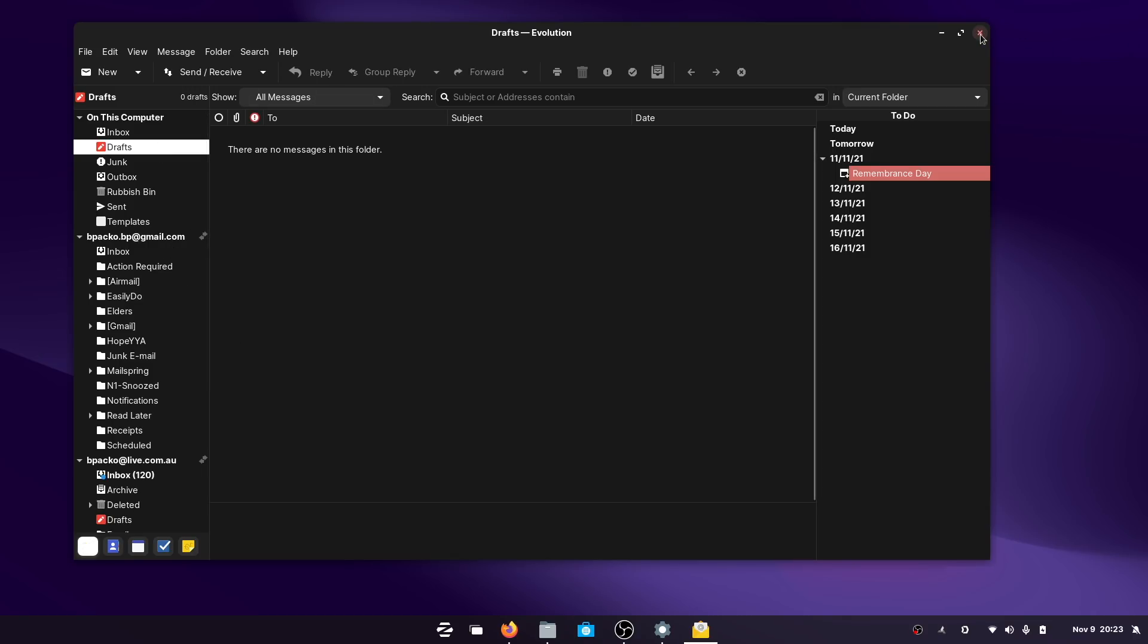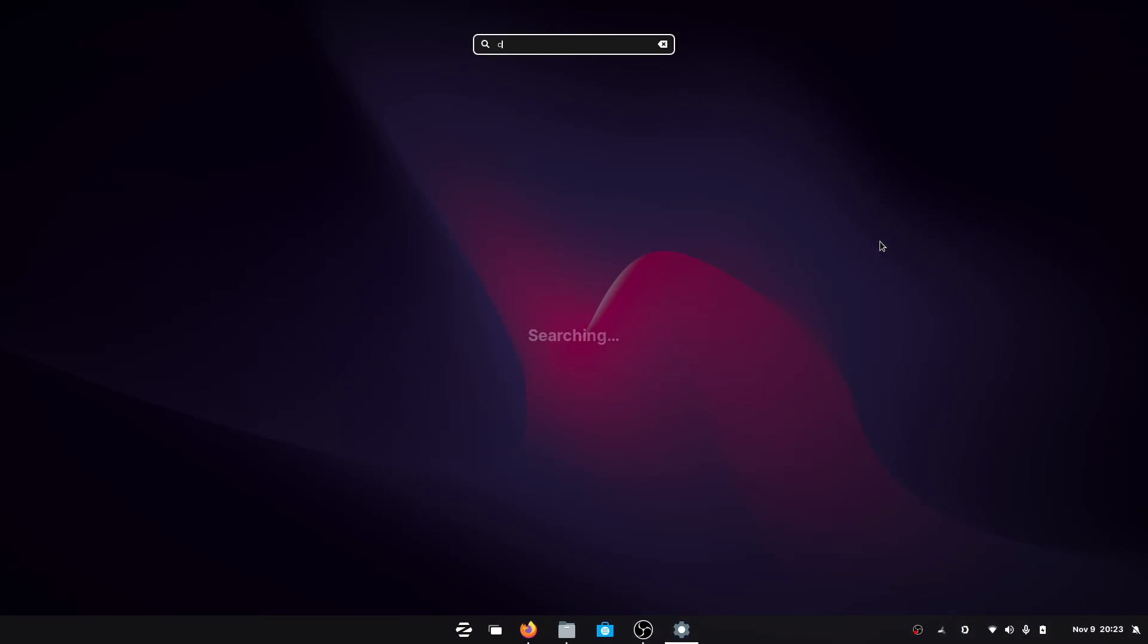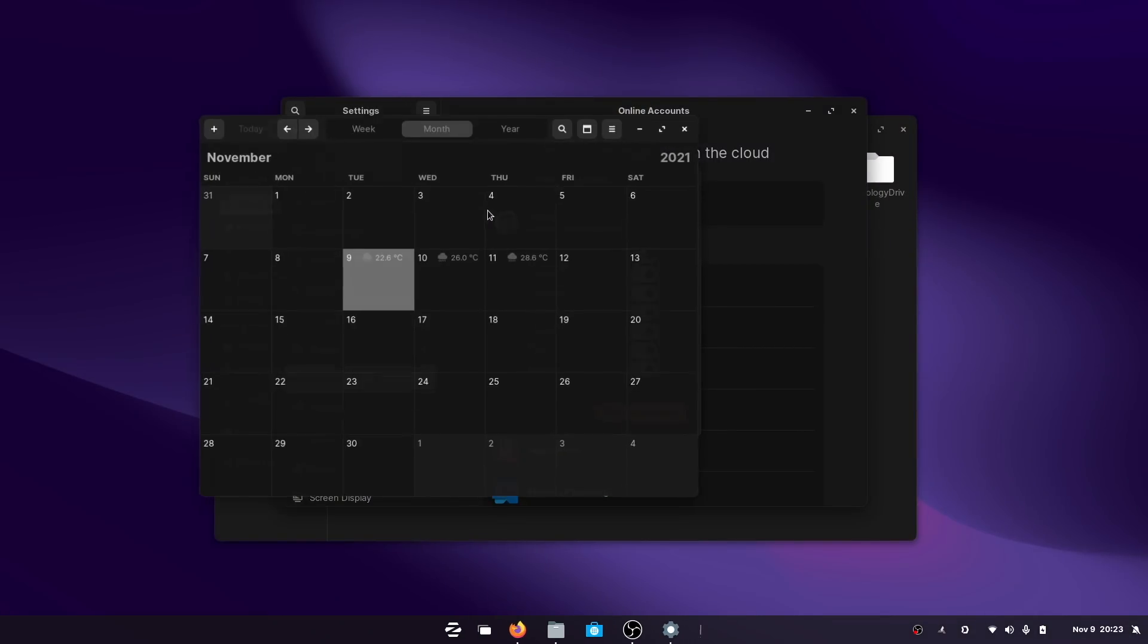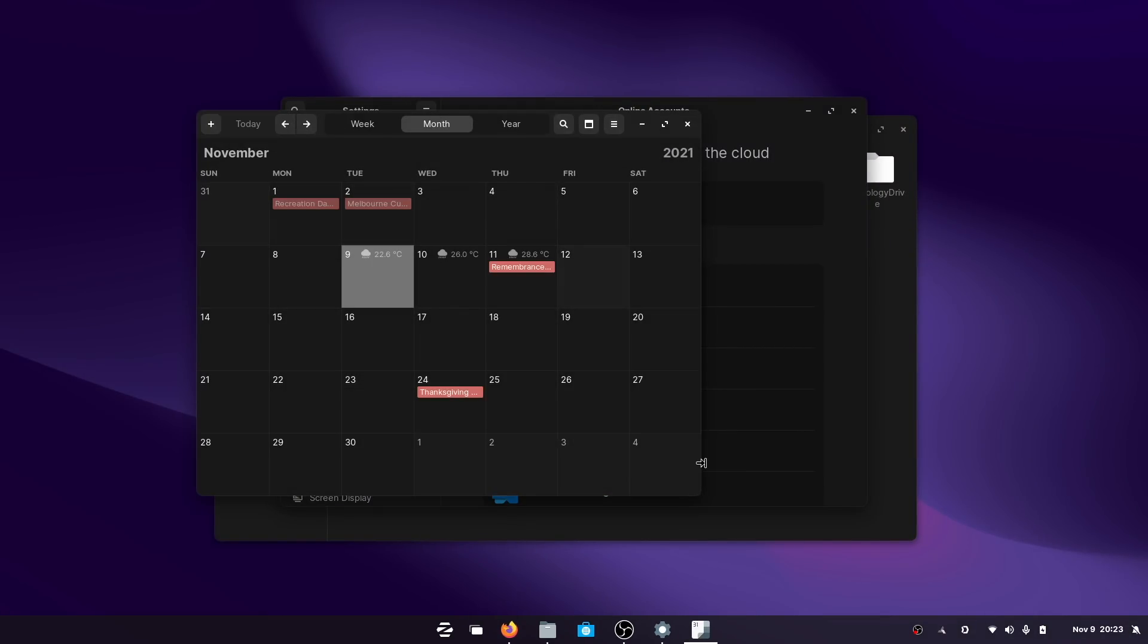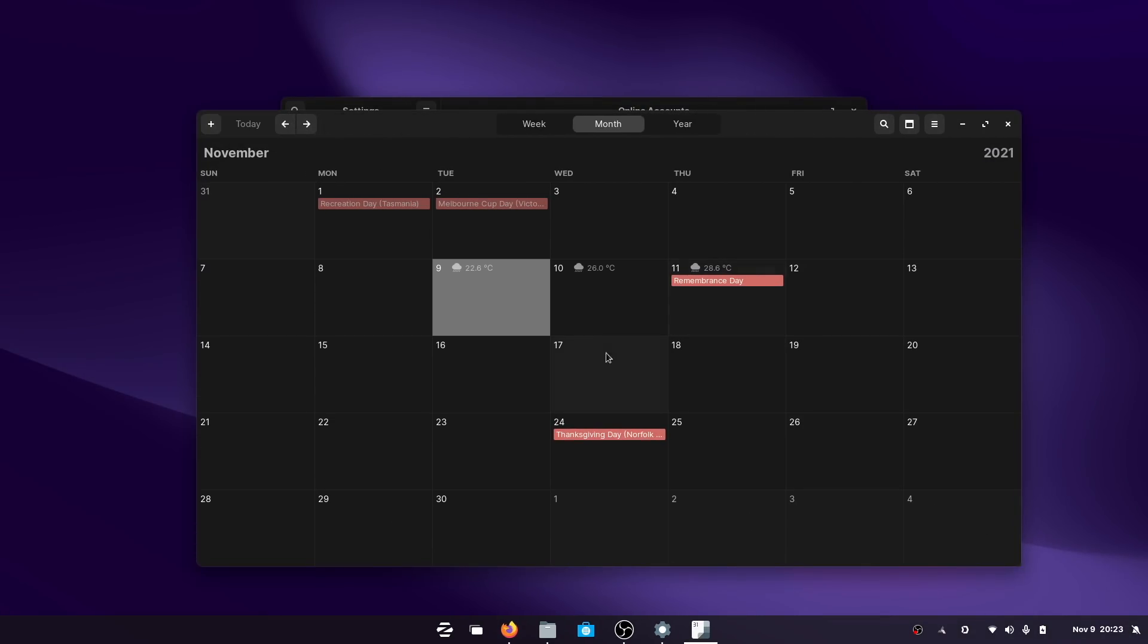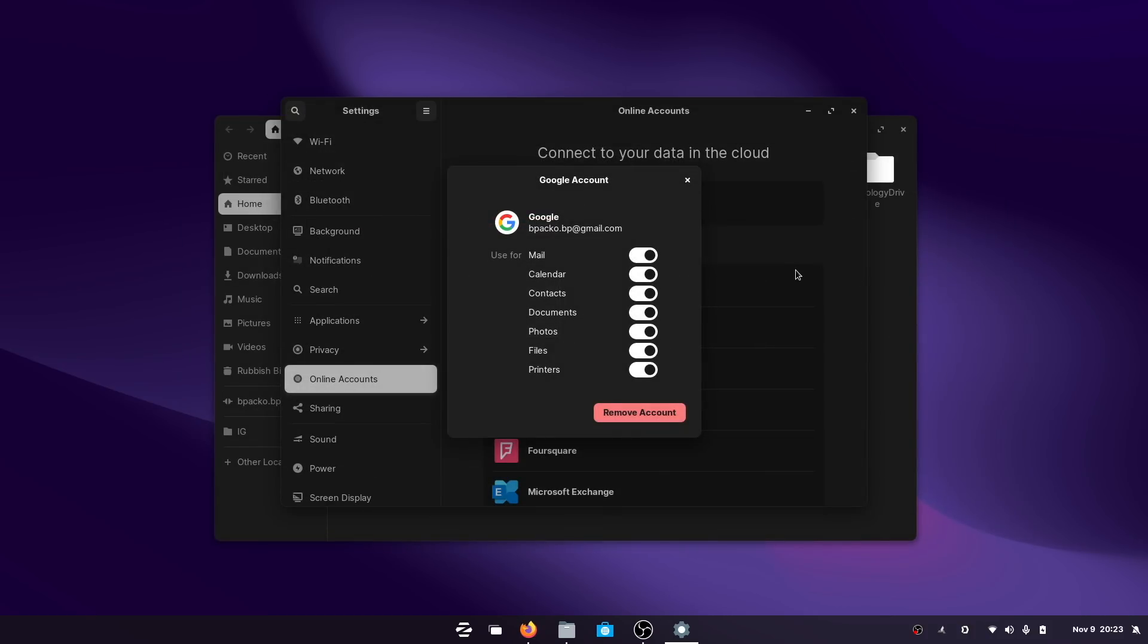It's also worth mentioning that the native calendar app will bring in two-way synchronization for your Google account appointments and events, which is really handy.